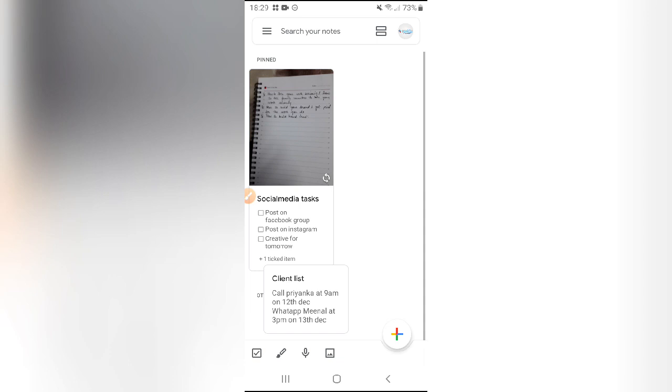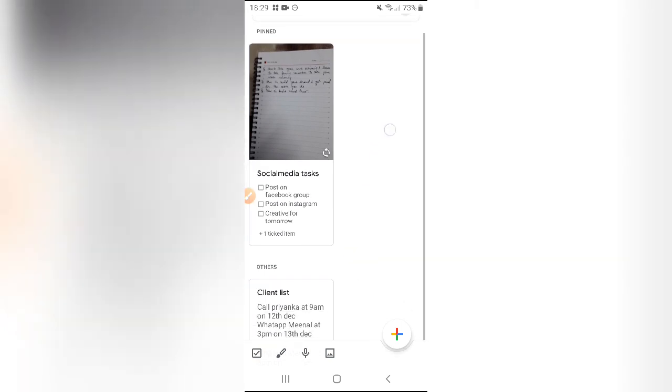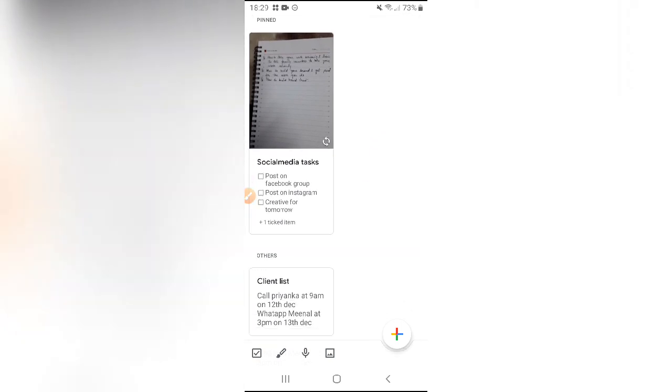Now what you can also do is you can pin this. You will pin this note here. Just see, this is showing me pinned note. This list will always be on top of your list, the rest of the list will come down below it. You can pin it here.